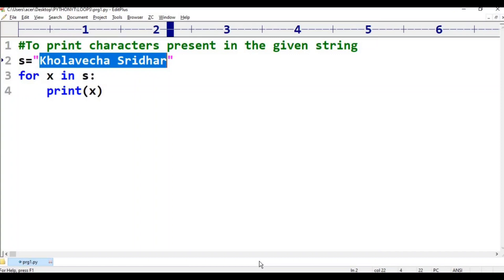Thank you for watching. In the next class, we will look at programs involving natural numbers, odd numbers, even numbers, ascending order, and descending order while covering the for loop topic.